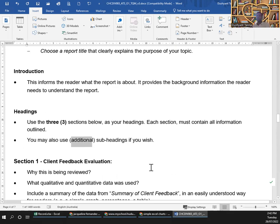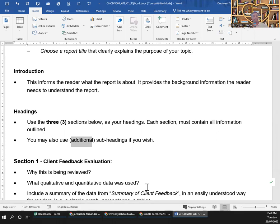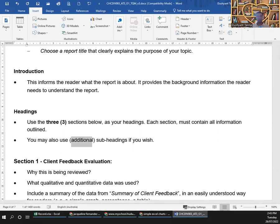That's a simple report with three sections that must include responses to the outlined points. You can use additional subheadings if you want. Any questions on this? Okay, I'm stopping the recording.